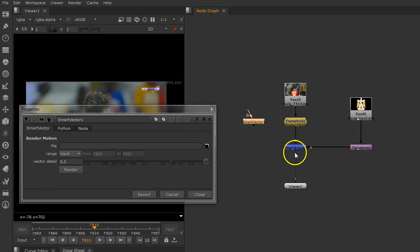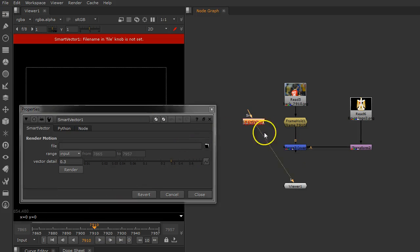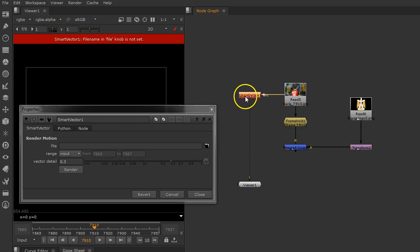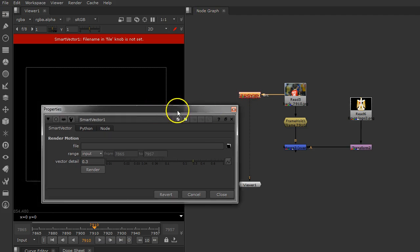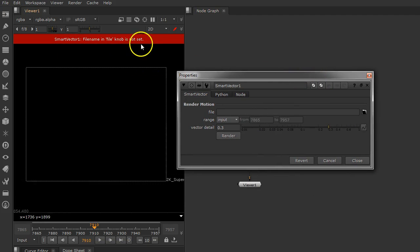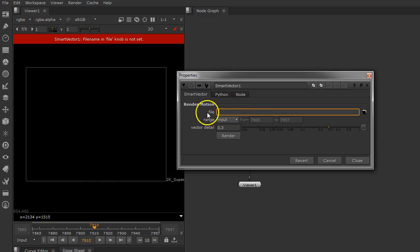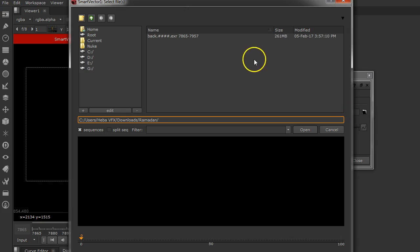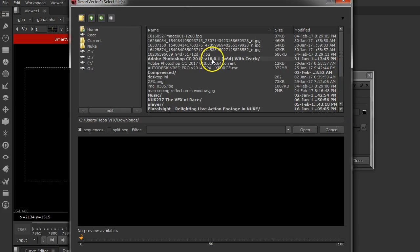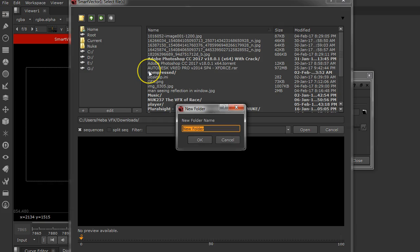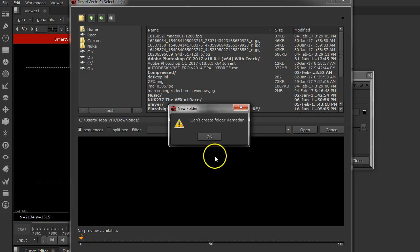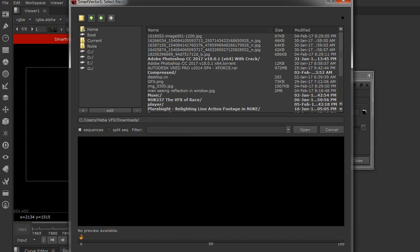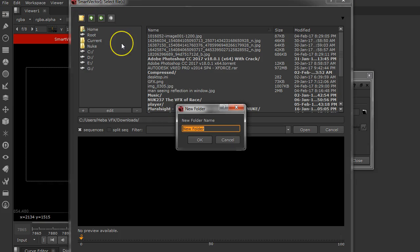The Smart Vector is connected here. I have an error that asks me about the path where you want to save your motion. I need a folder, so I'll create one. Let's call it Ramadan, the name of my player here. I already have another one, so let's call it player.